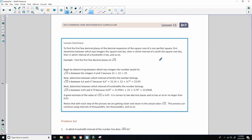That is the end of lesson 11. Review the lesson summary and go to your problem set.